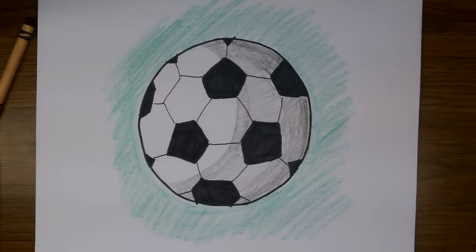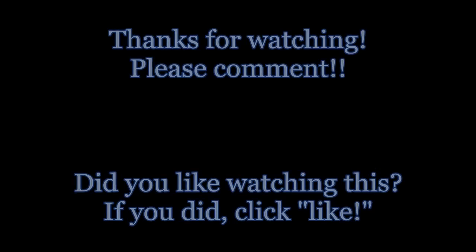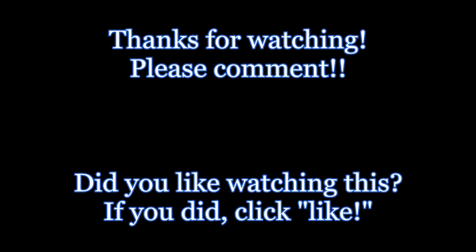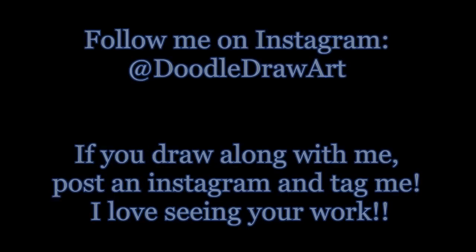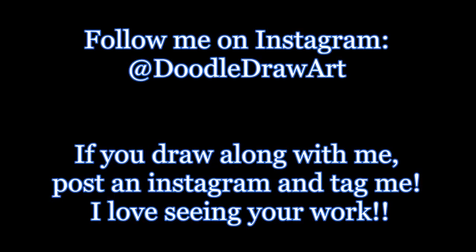I would love it if you would comment, rate, and subscribe to my channel. And if you're on Instagram and you've drawn this soccer ball, I'd love it if you would post a picture and tag me in it so I can see your work. Good job, good job.